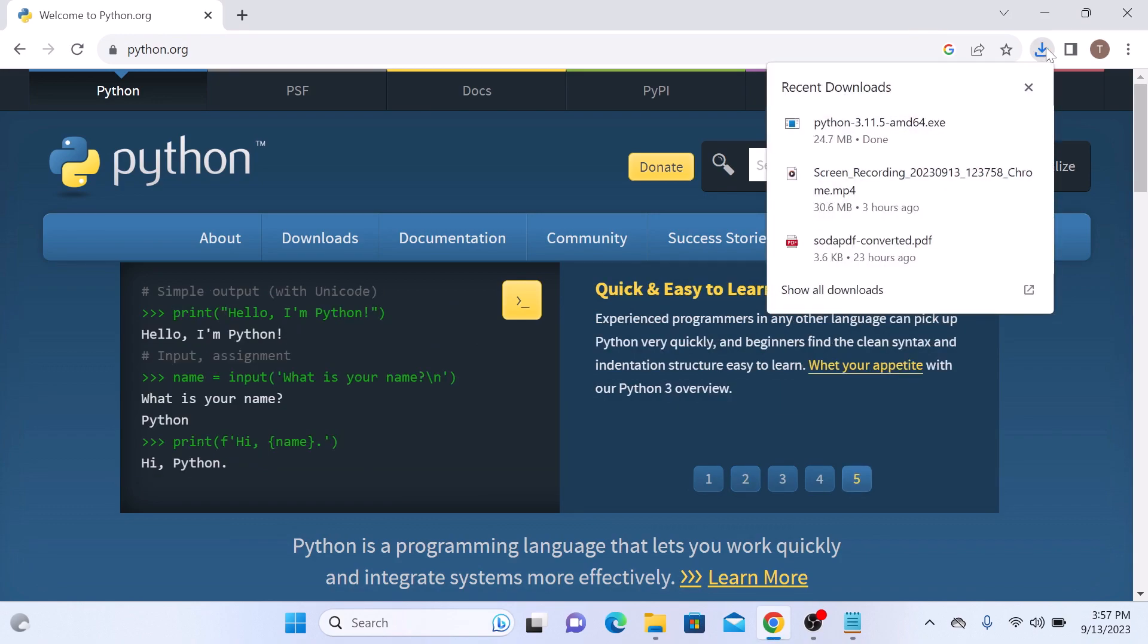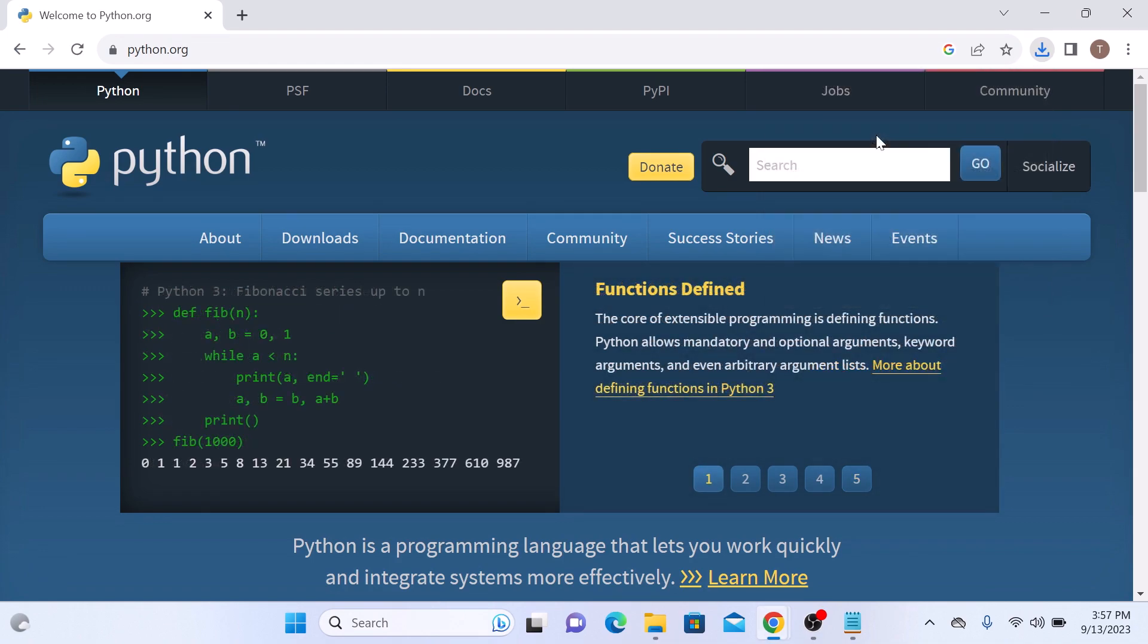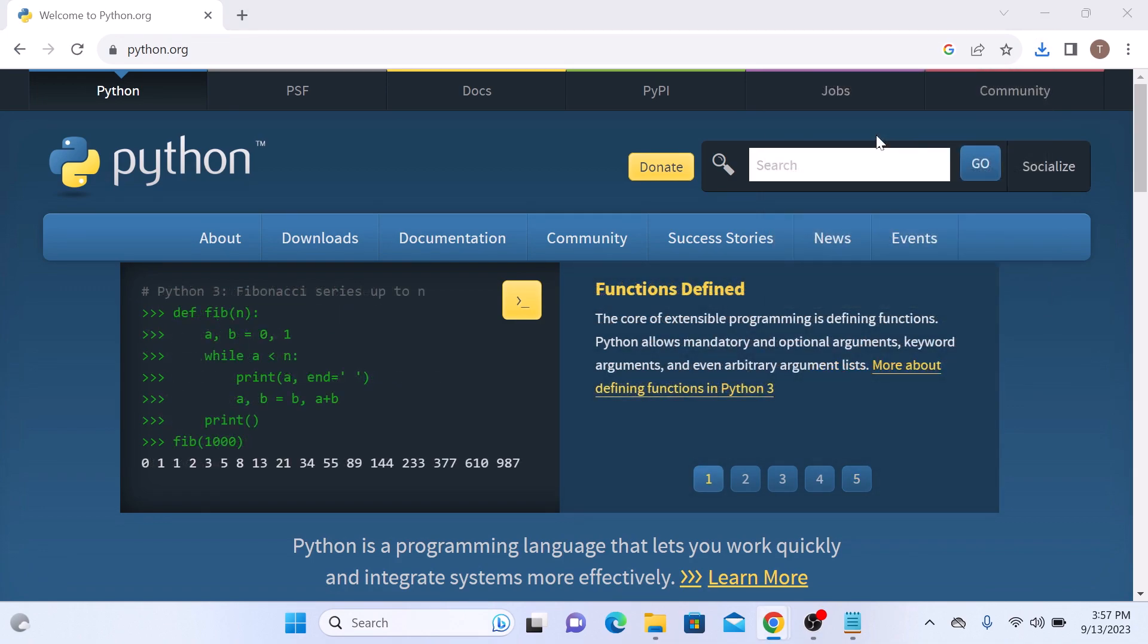Once the download is complete, it's time to install Python. Open the downloaded file, click on it and follow the on-screen instructions to complete the installation.